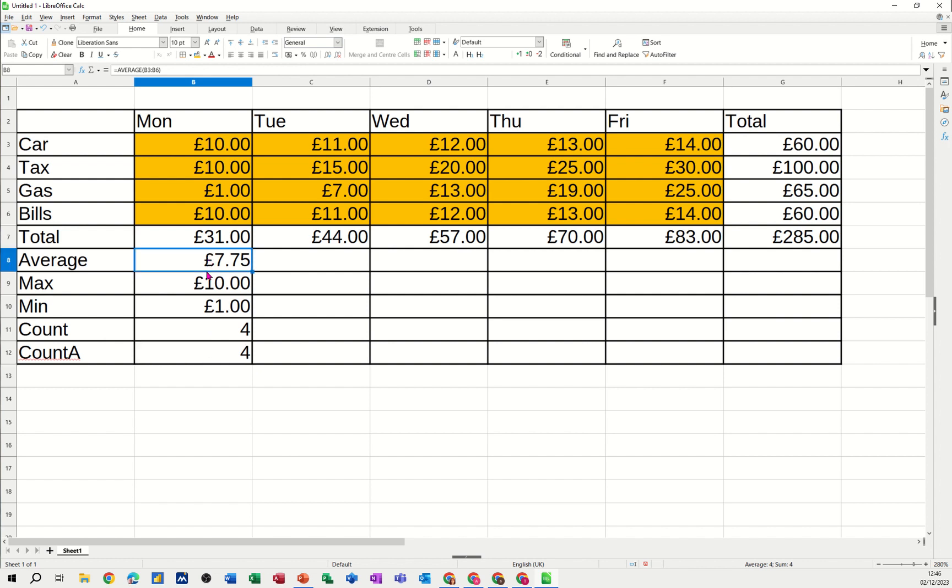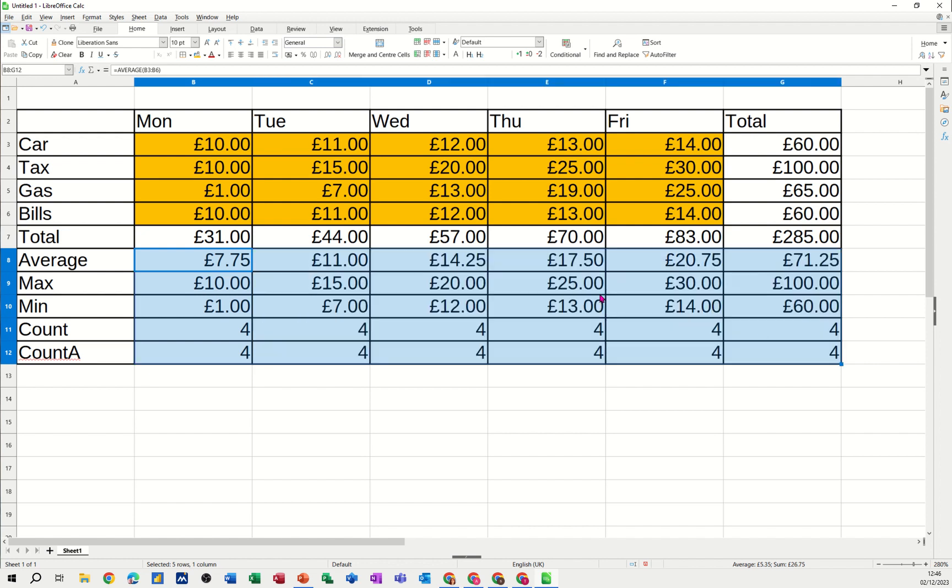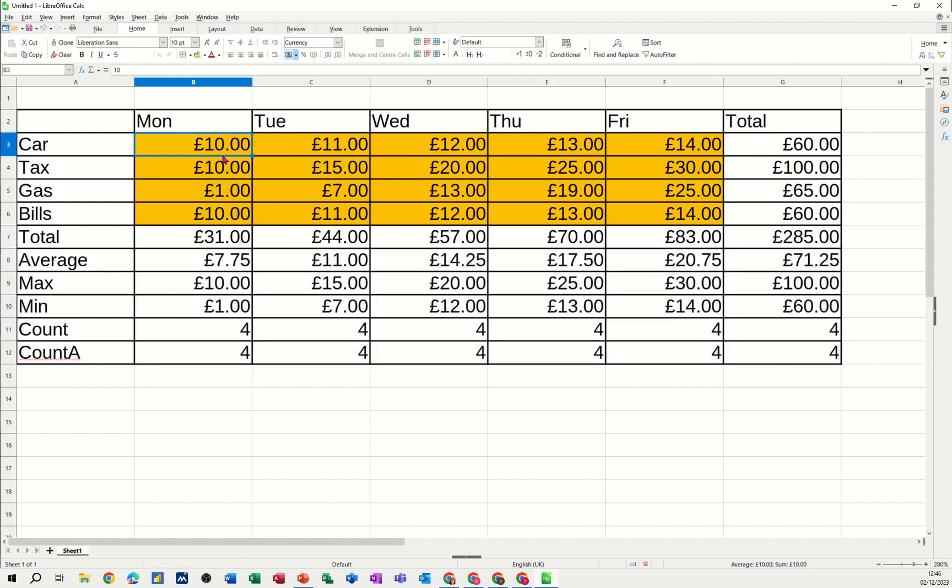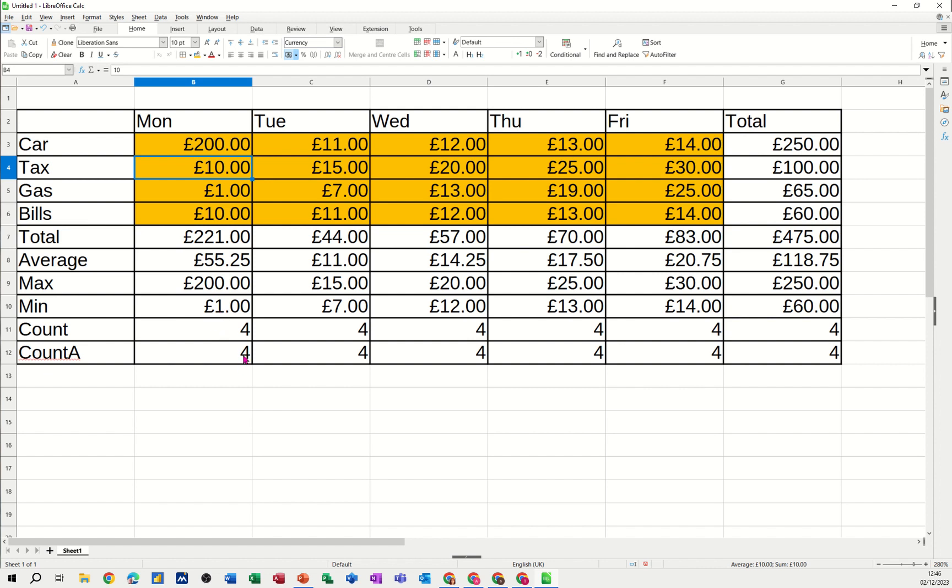So now if I highlight these functions and just pull those across, all the way across to the end, all of these functions are now looking at these figures in the orange area. If I change any of these figures, I'll change it to 200. These are just going to recalculate. Not everything will change because obviously the minimum didn't change and the counts didn't change. But the total did, the average did, and the max did. And that's basically how you should set things up.